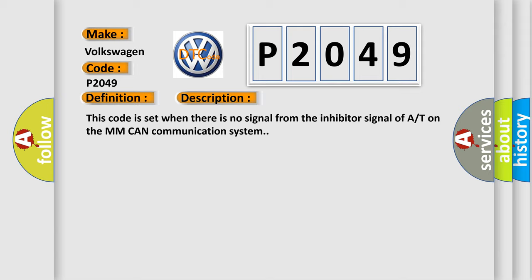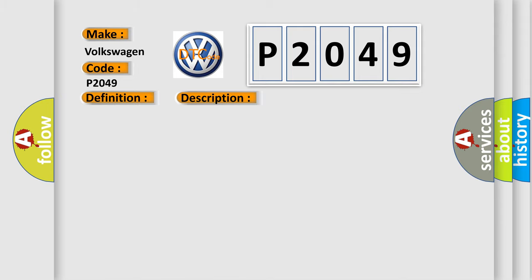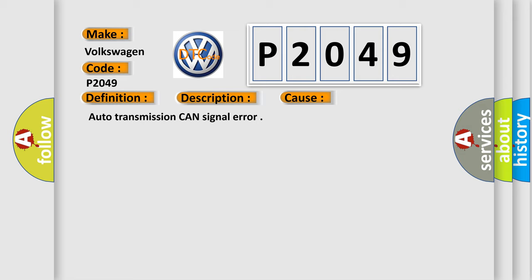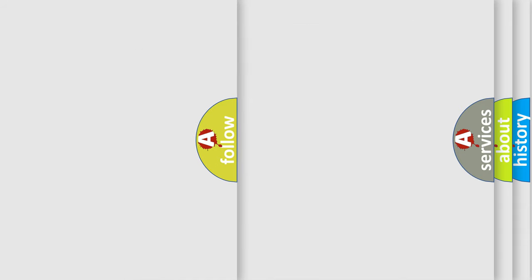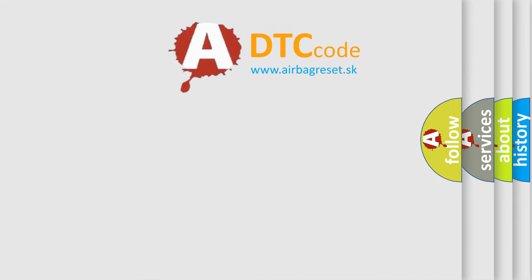This diagnostic error occurs most often in these cases: Auto-transmission CAN signal error. The Airbag Reset website aims to provide information in 52 languages.